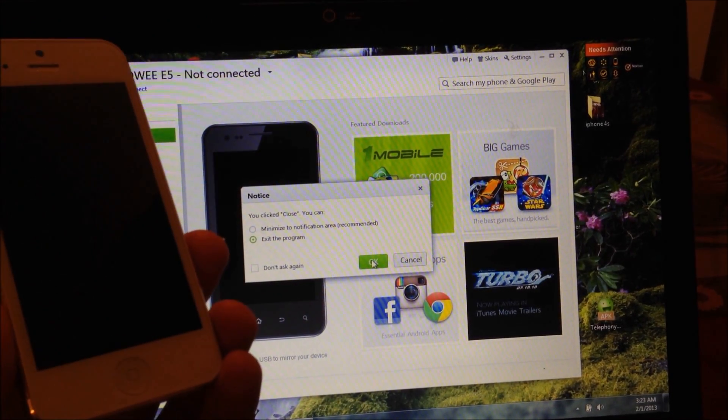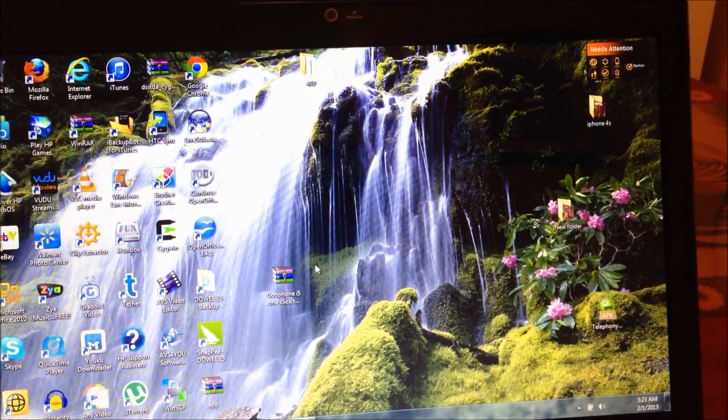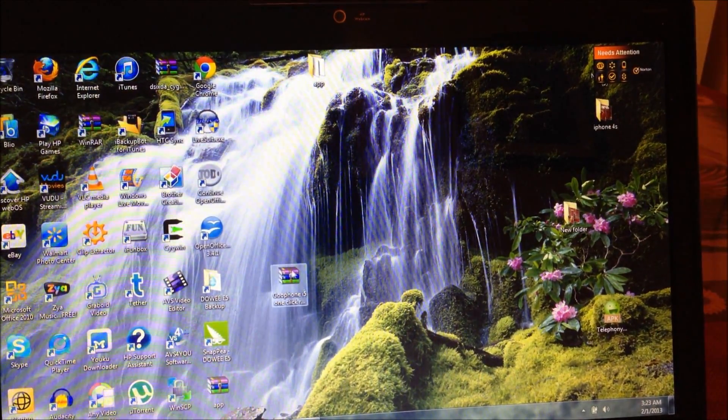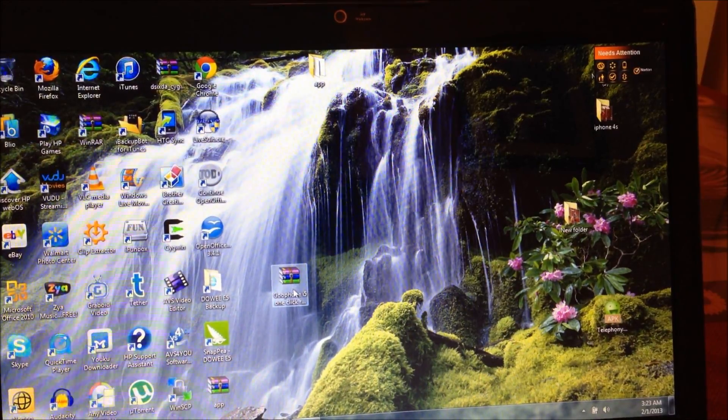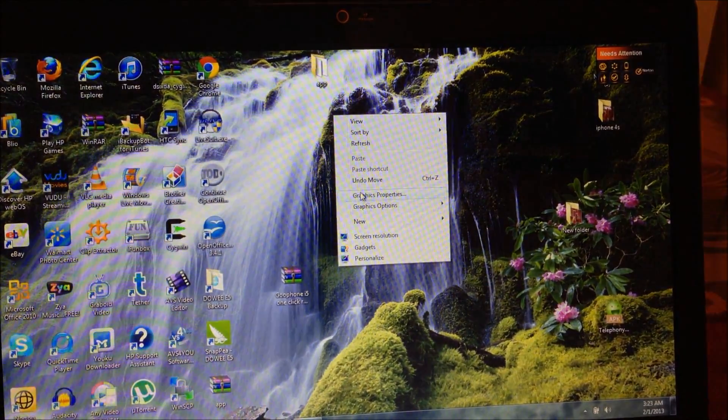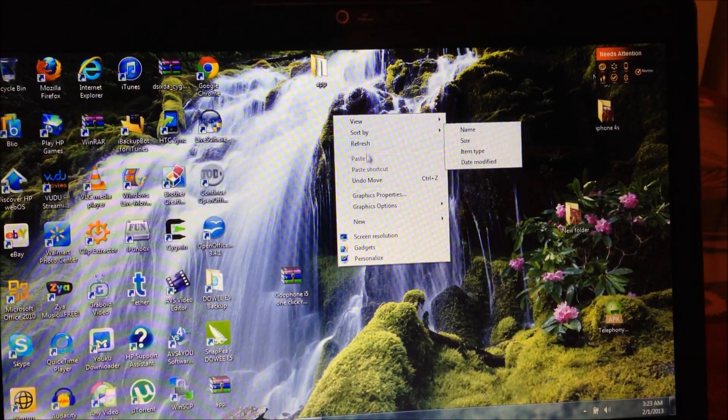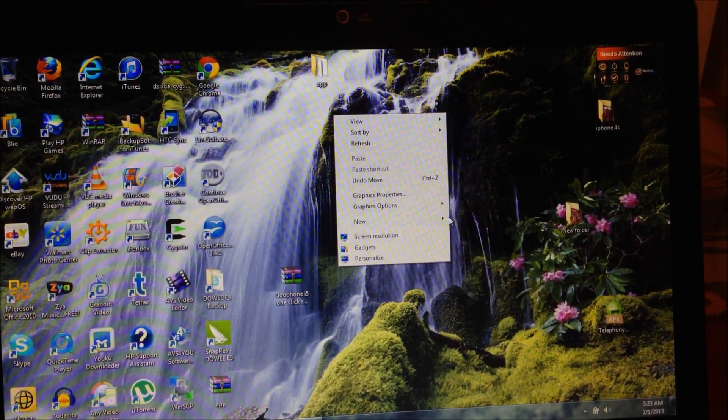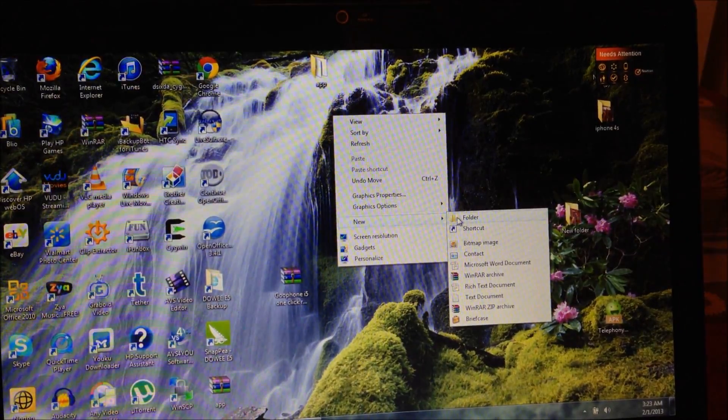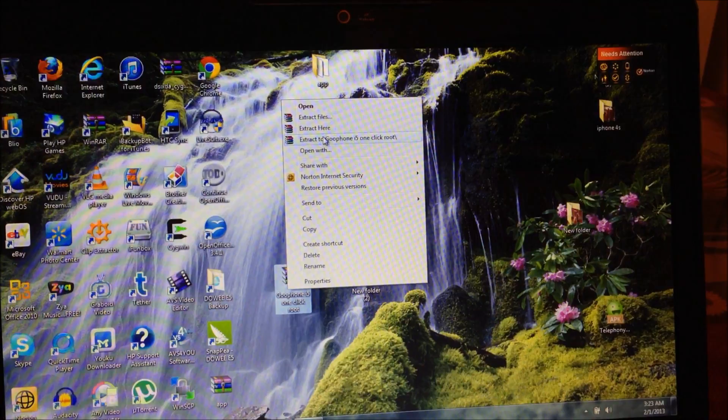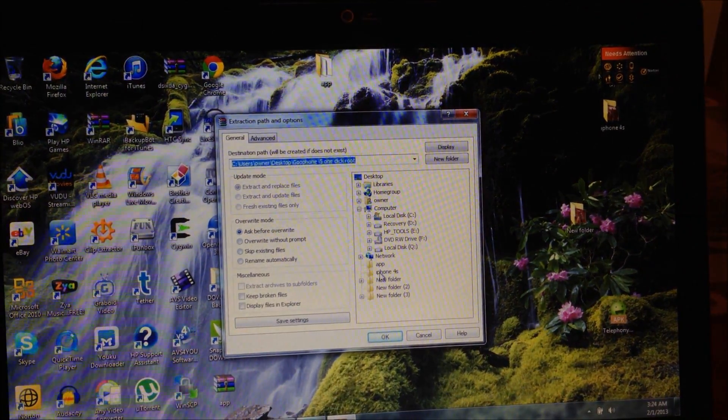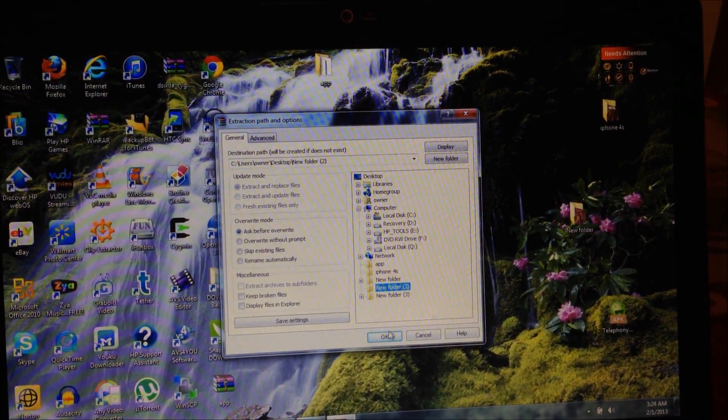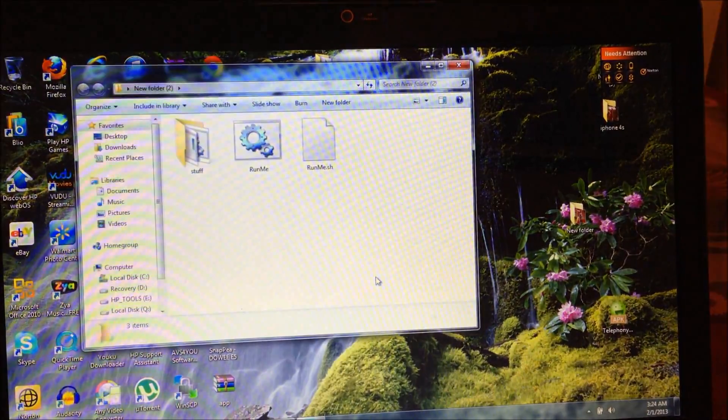Now you're going to download this zip file that I'm going to provide in the link below, and basically you're going to extract it into a new folder. So let's create a new folder here, and now you're going to extract the files to that new folder.